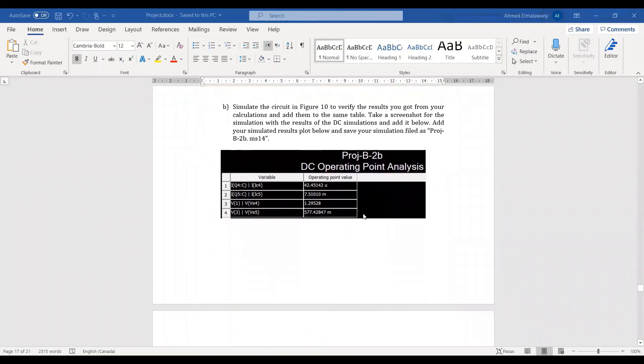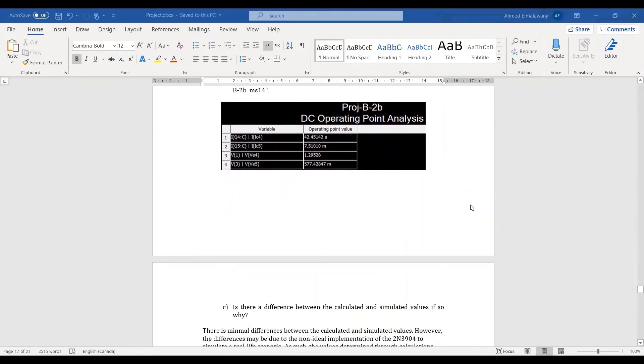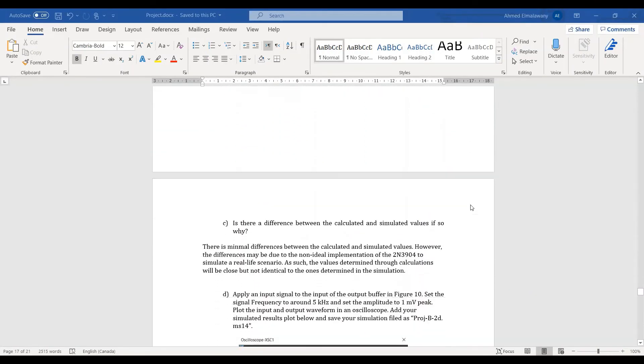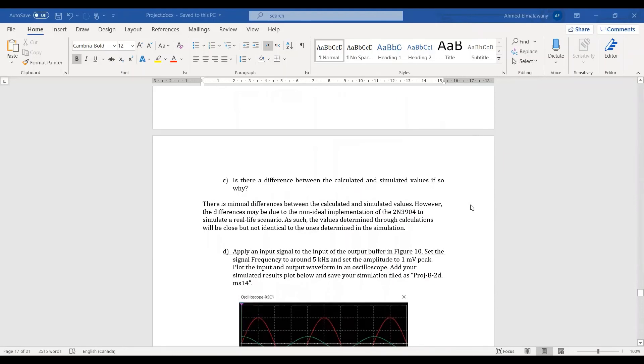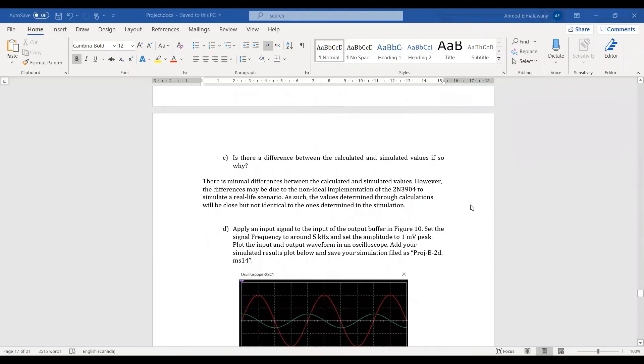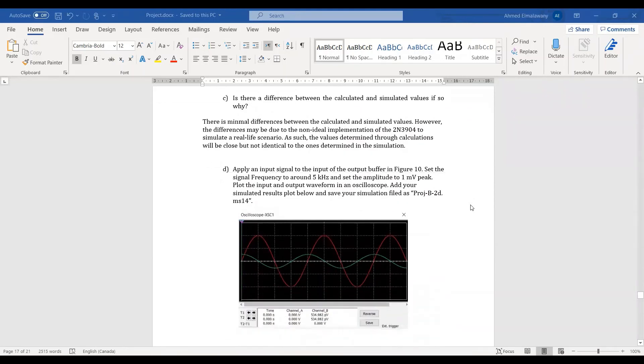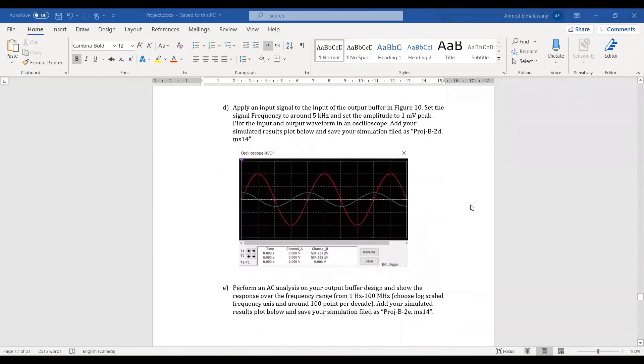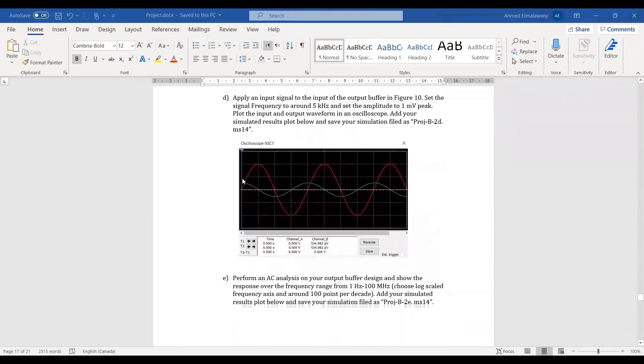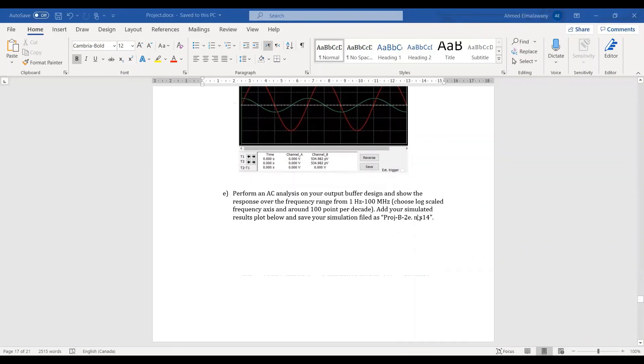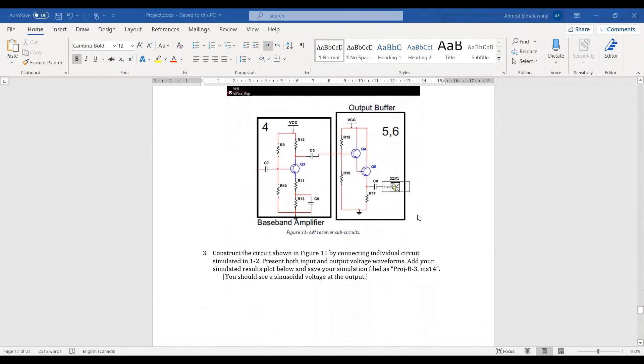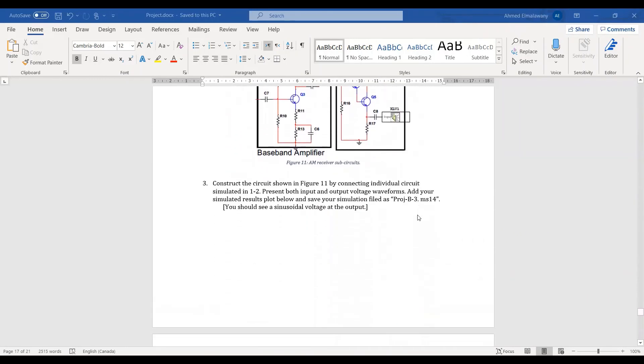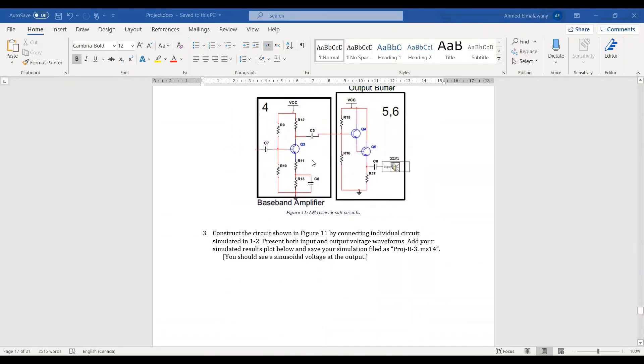As we can see from our DC analysis, the values are very similar, only slightly different, and that will be due to the non-ideal implementation of the transistors as compared from simulation to real life. In all of the simulations, the red line is the input and the green line is the output or the voltage in question.